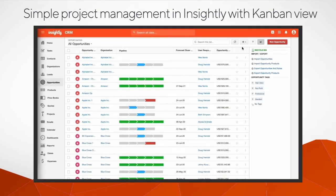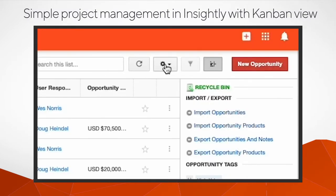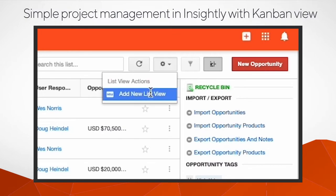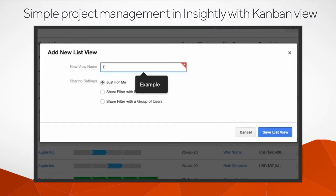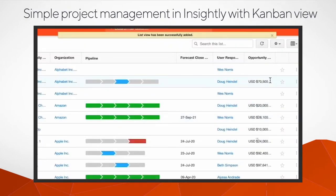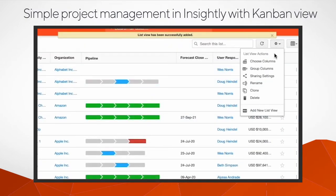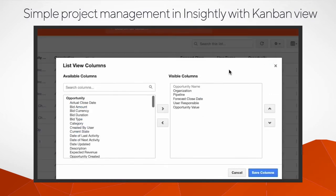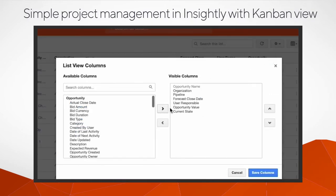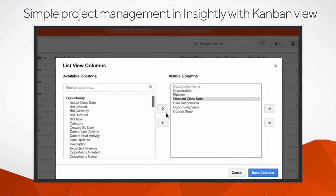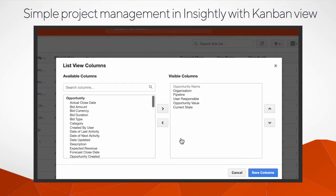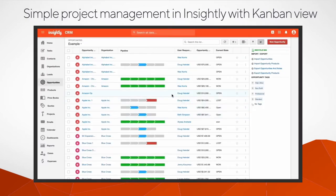First you'll want to click the gear icon in Insightly CRM to add a new list view. Click the gear icon again and select your columns. The first two columns in your list will appear on the Kanban cards below the record's name and, in the case of an opportunity, its value.